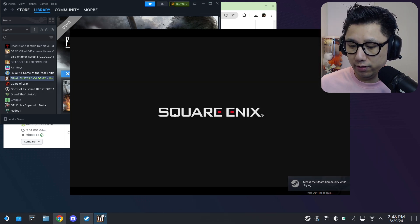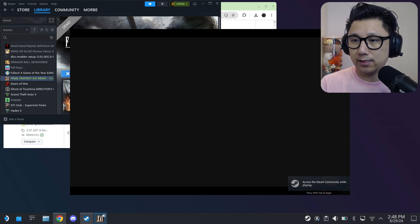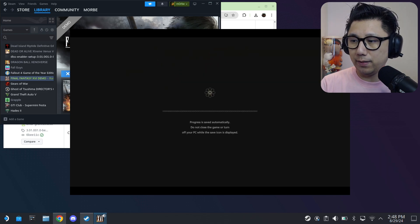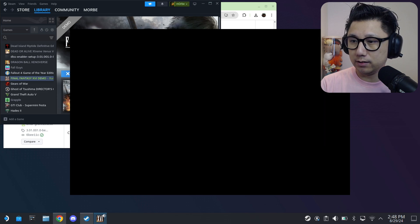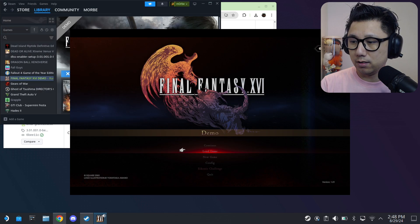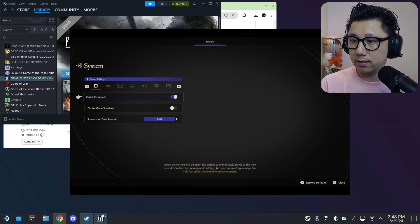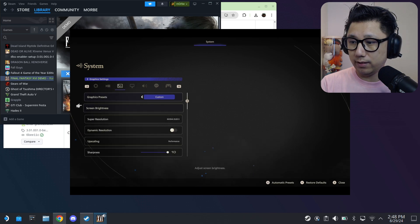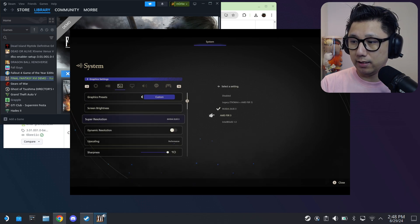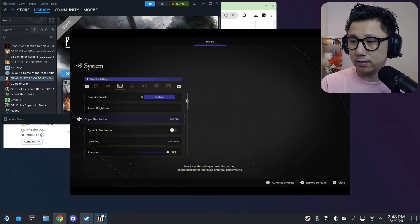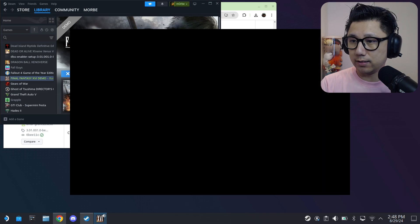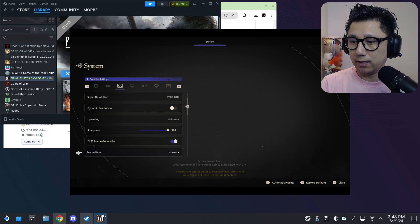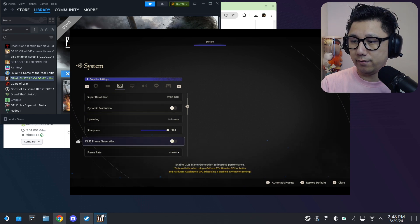If we can see the DLSS in the options, that means the mod is working. Go to Config, Graphics. You can see here DLSS3. Select it and then Frame Generation - I can toggle this on and off. The mod's working fine.